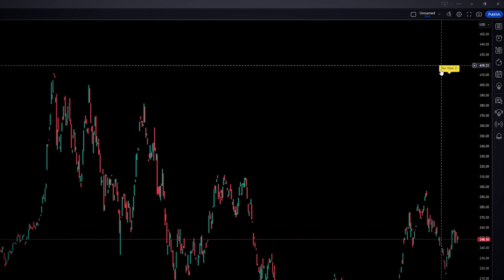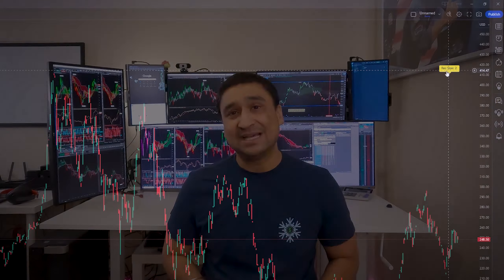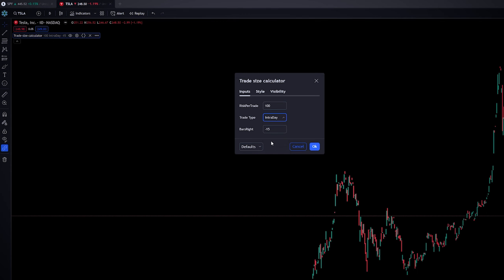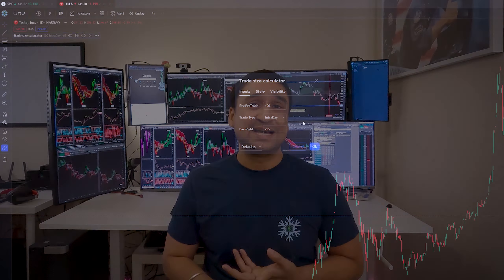We have also made some improvements in this indicator. Now, this indicator will print the recommended trade size right on your chart. Also, you can select the trade type — that is, if you're trading long-term, short-term, or intraday — and the recommended size will adjust based on the market volatility. And the best part is, we have kept this tool free for TradingView as well.